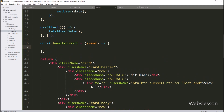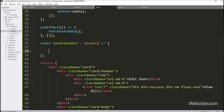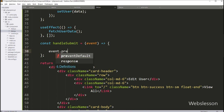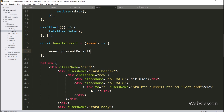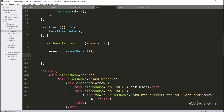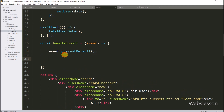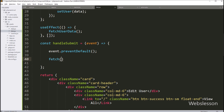Under this function, we have to write event.preventDefault method, so it will prevent reloading of the web page. Now we want to send form data to the PHP edit API, so for this we have to write the JavaScript fetch API.